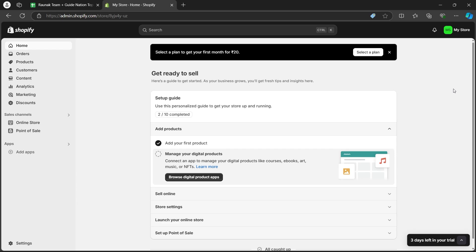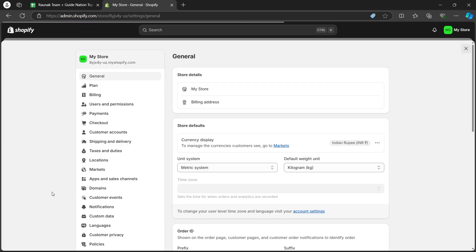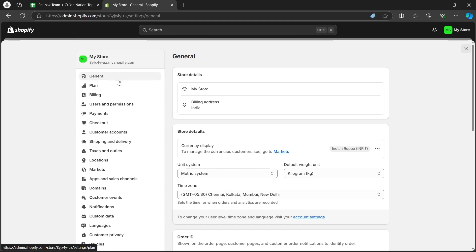After logging in, you will see your dashboard. On your dashboard, click on settings icon at the bottom left corner.